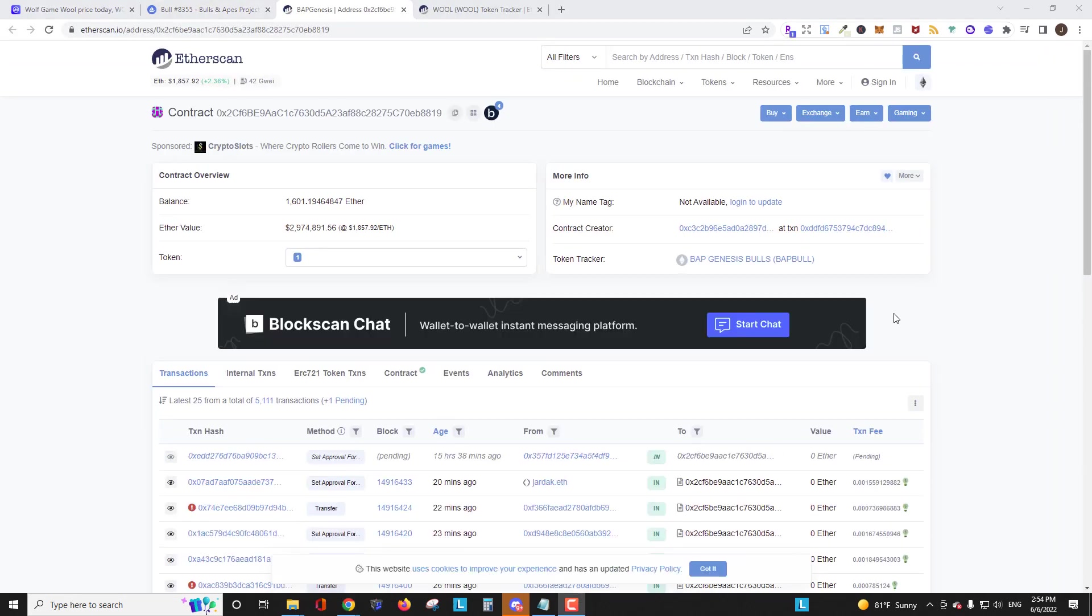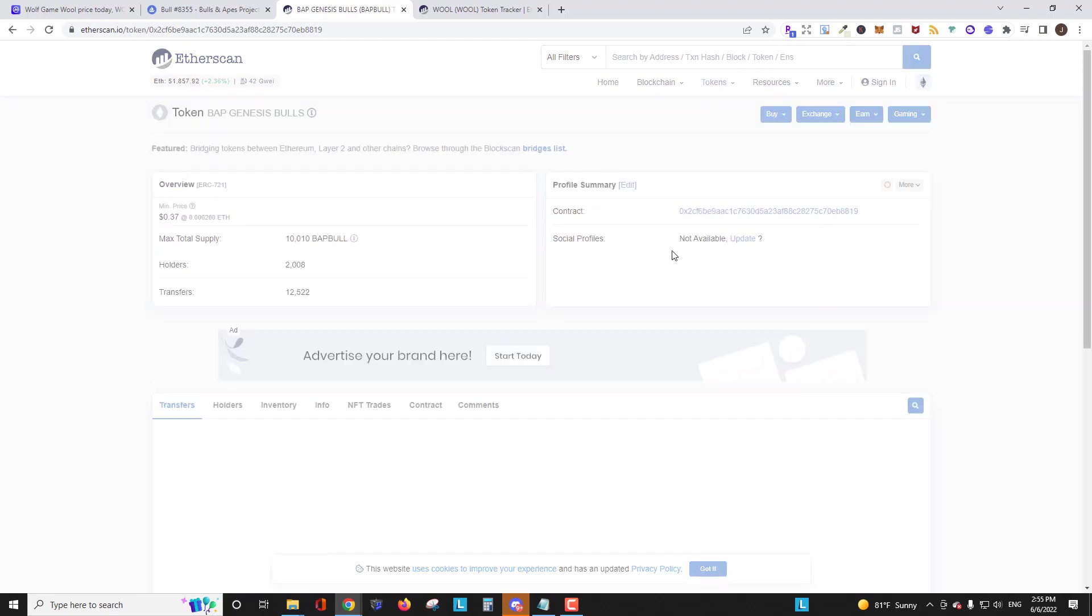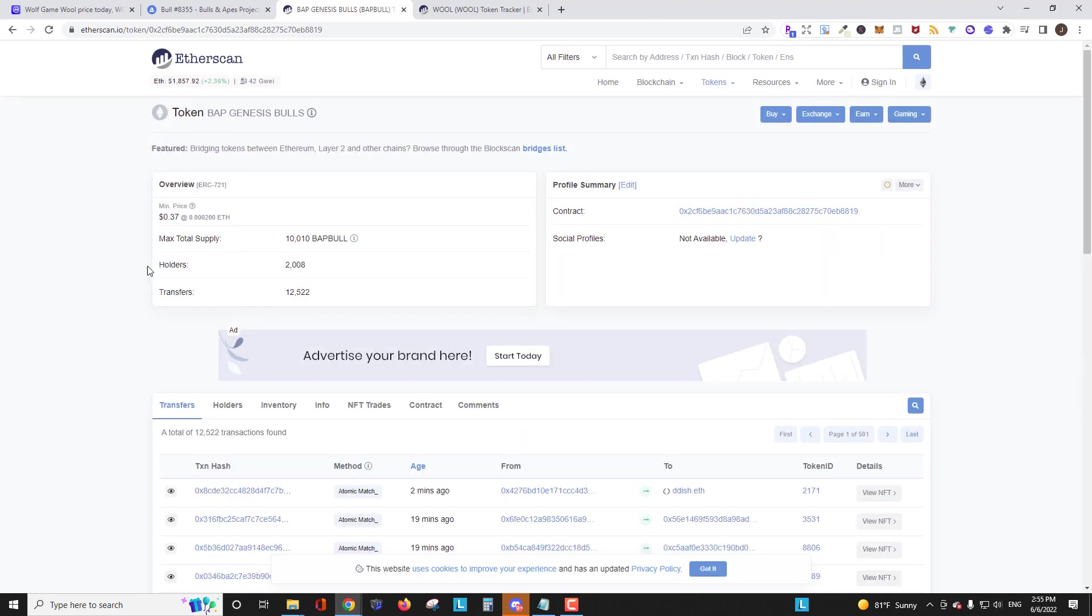And now we're on Etherscan. So from here, just like we did with the wool token, come over to the part that says token tracker, click this link, and I can see that the number of holders is 2008.